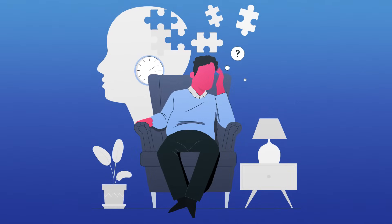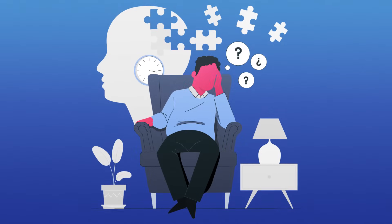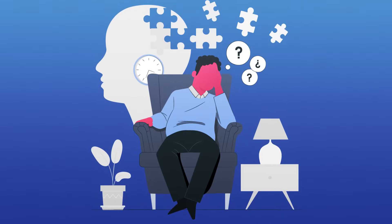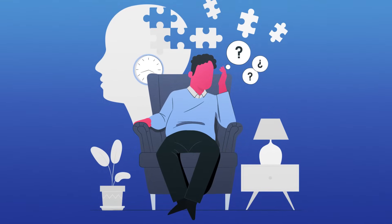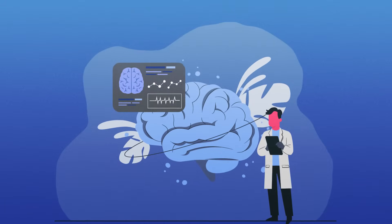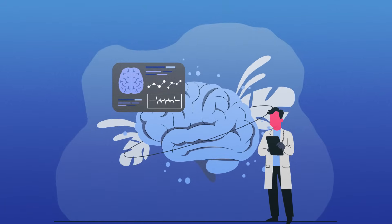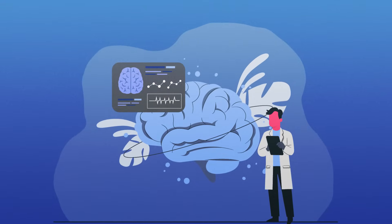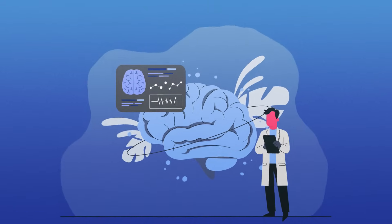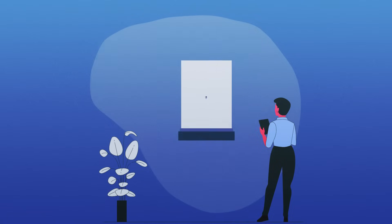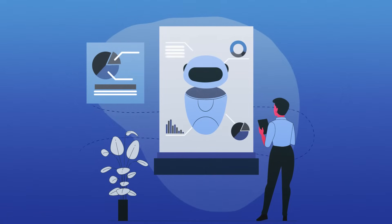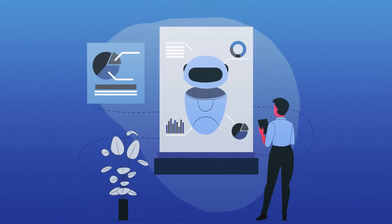Are you tired of forgetting names, faces, or even why you walked into a room? What if you could supercharge your memory, unlocking brain power you never even knew you had, all thanks to artificial intelligence? Let's dive in.